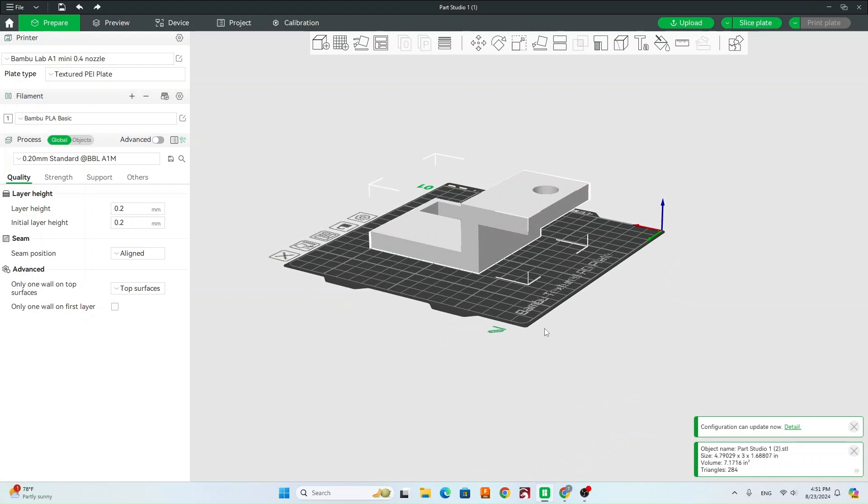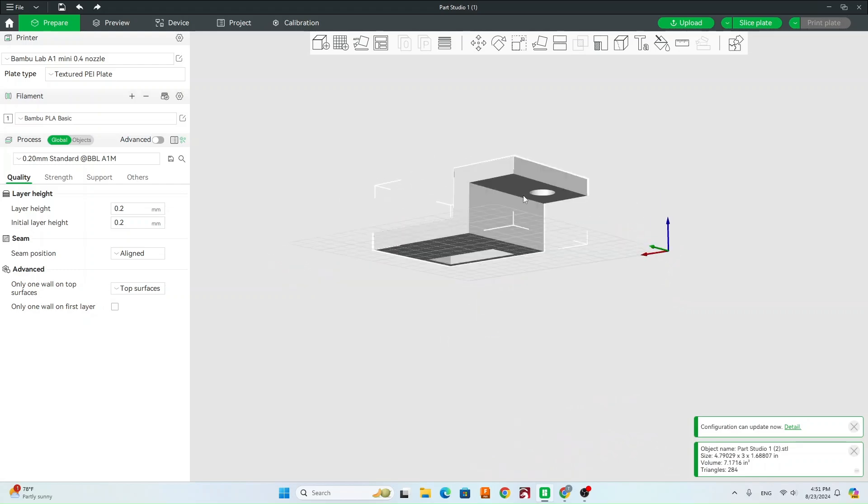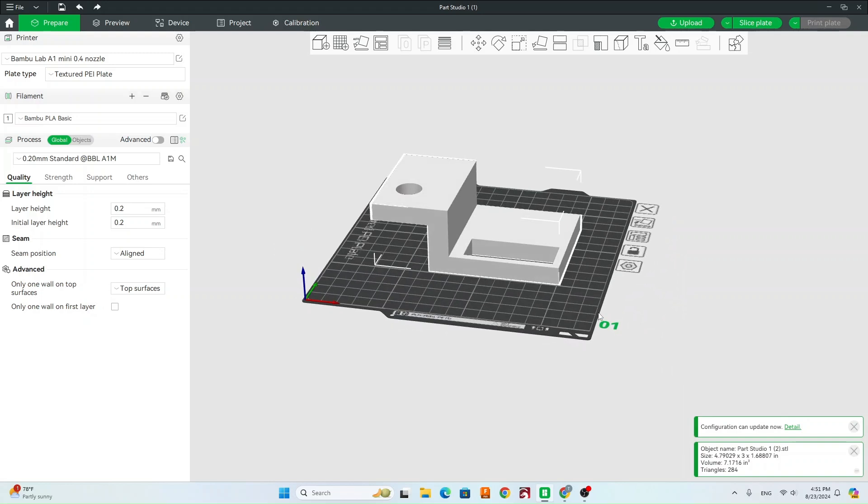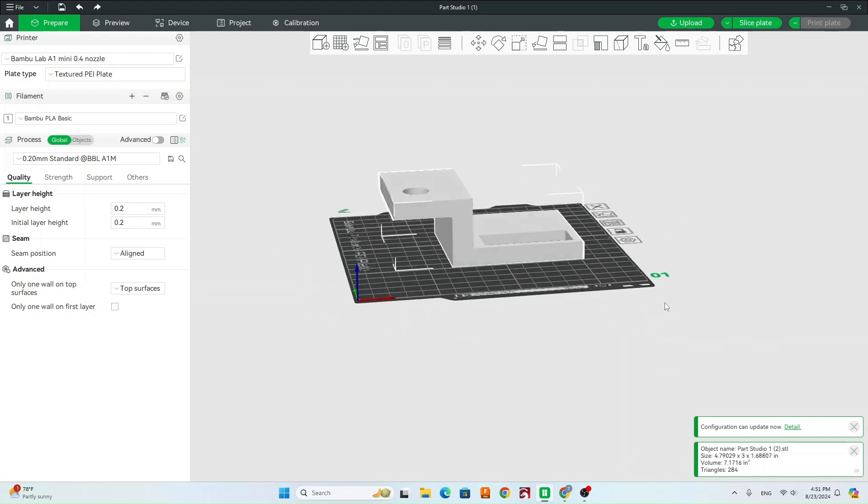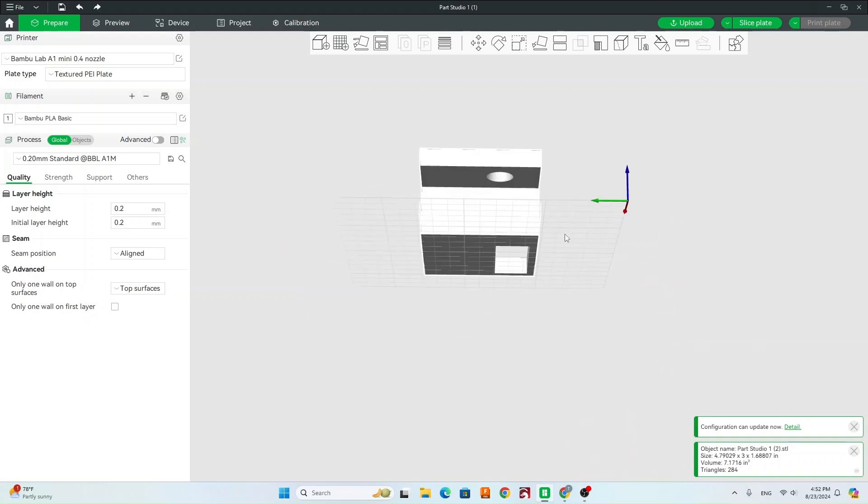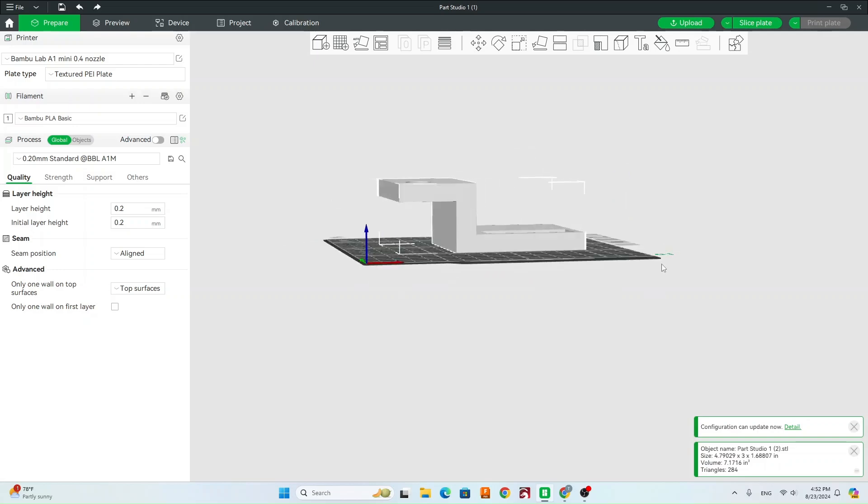So anywhere that there's overhangs, the 3D printer is going to have to lay supports down to be able to support that area. So obviously on this, we've got a big overhang here.